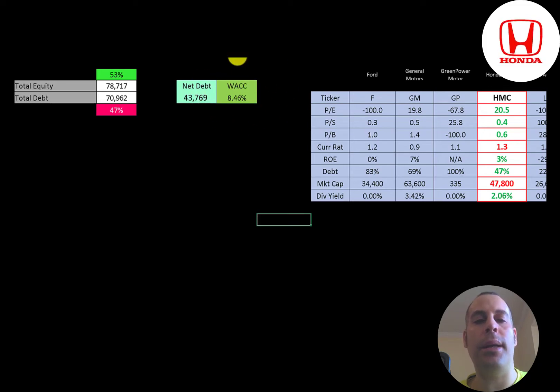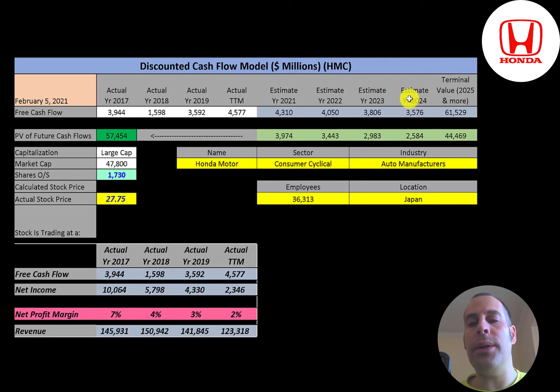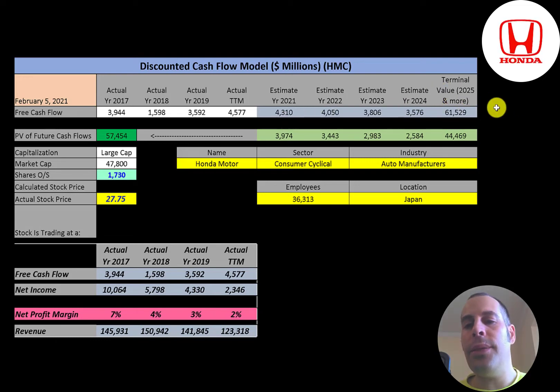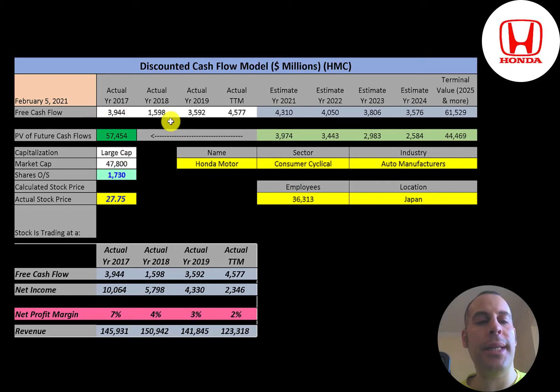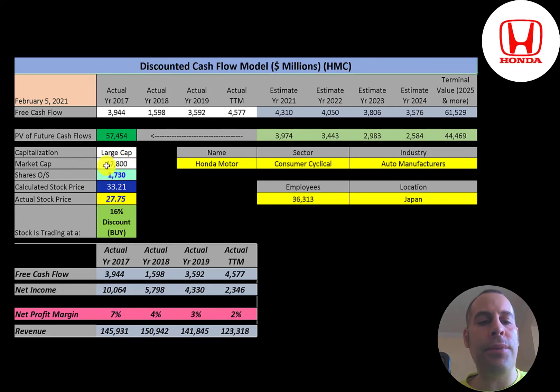We estimated four years of future free cash flows. We also estimate a terminal value, which is all cash flows past year four. That's 62 billion. We discounted those numbers back to today using the weighted average cost of capital. We get a value of the company of 57 billion dollars. We divide that by 1.7 billion shares and we get a calculated stock price of 33 dollars. They're trading at 28, so they're trading at a 16% discount. It's a buy according to the model.